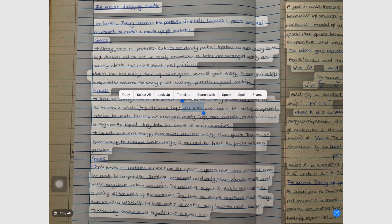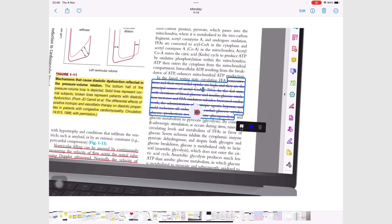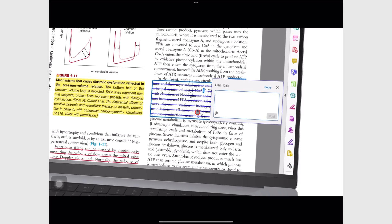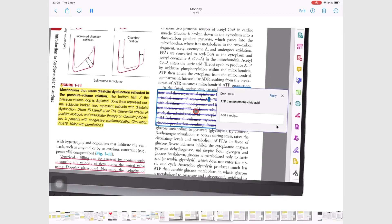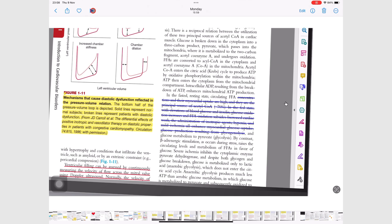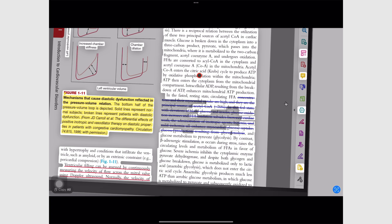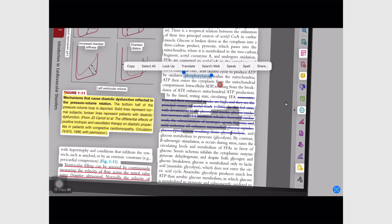Live Text also works on videos in your Photos library. To use it, you have to pause or stop the video, and the Live Text icon appears when it picks up any text in your video. You can then start interacting with it. You have to long press to interact with your text for both images and videos.